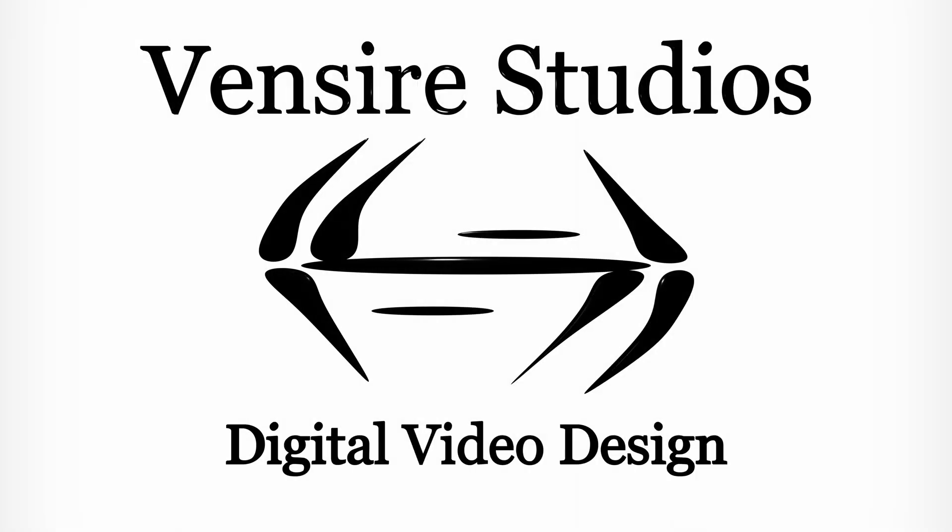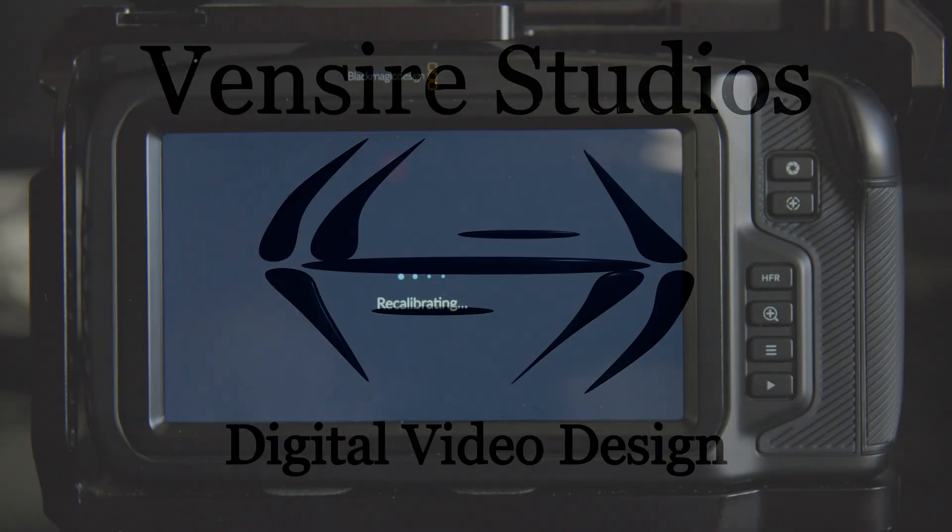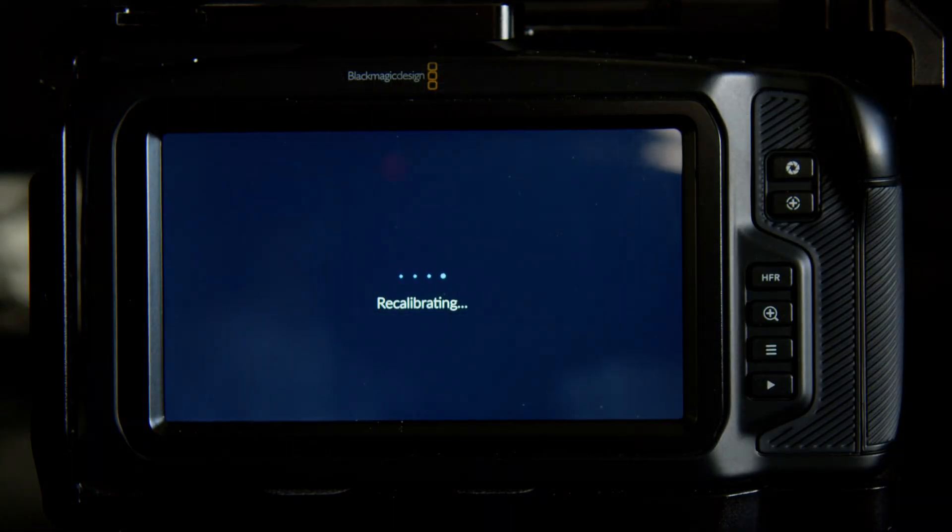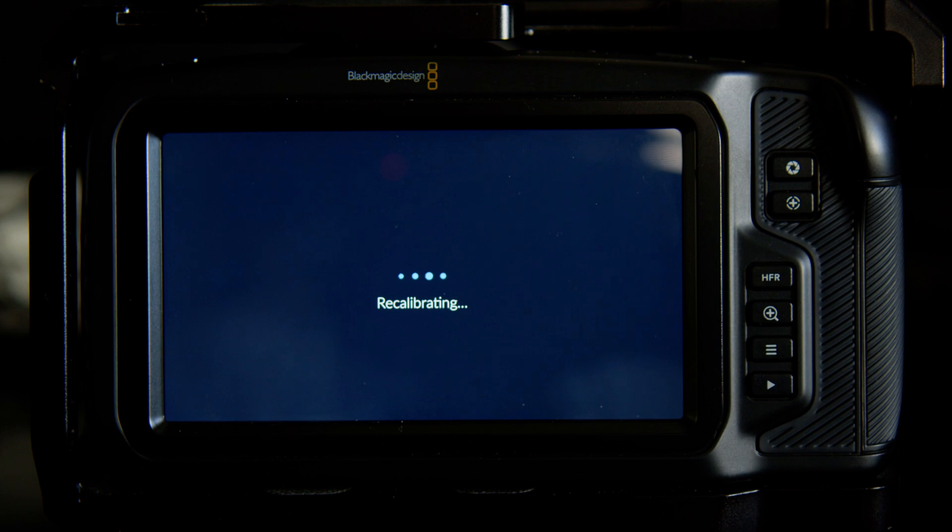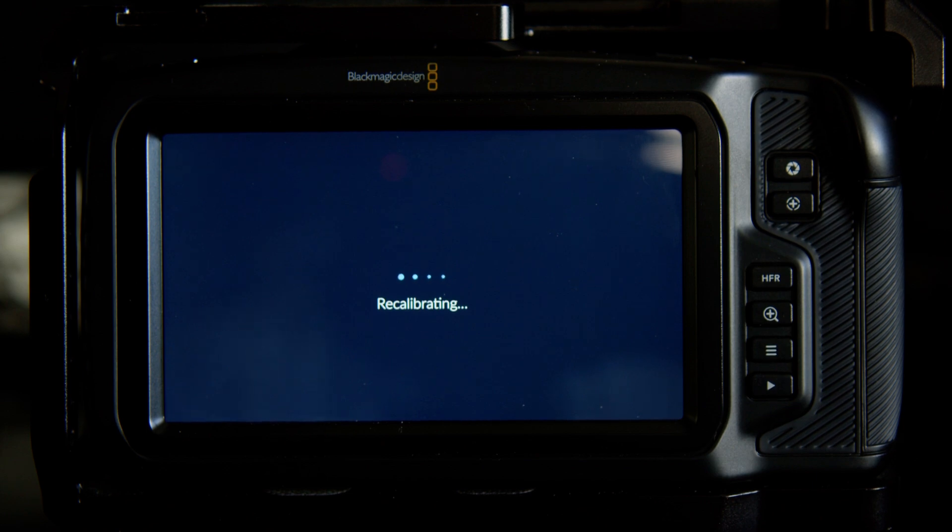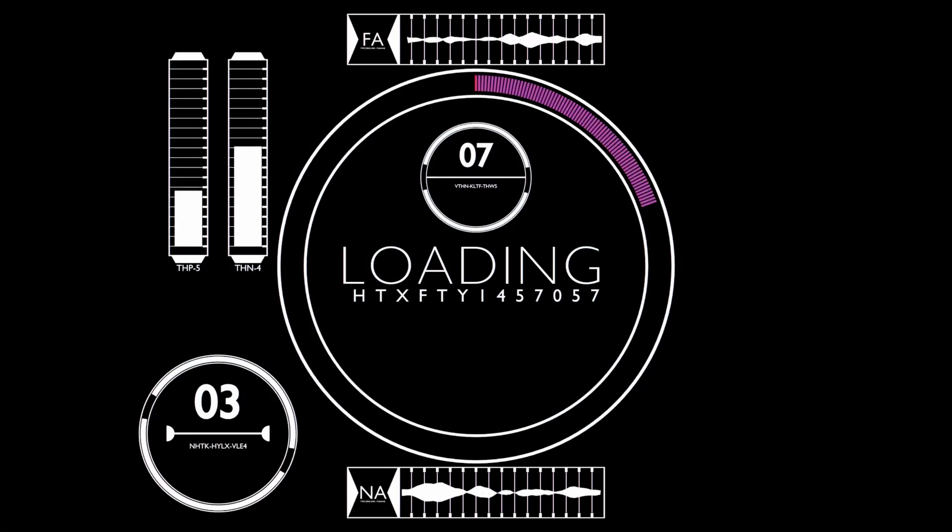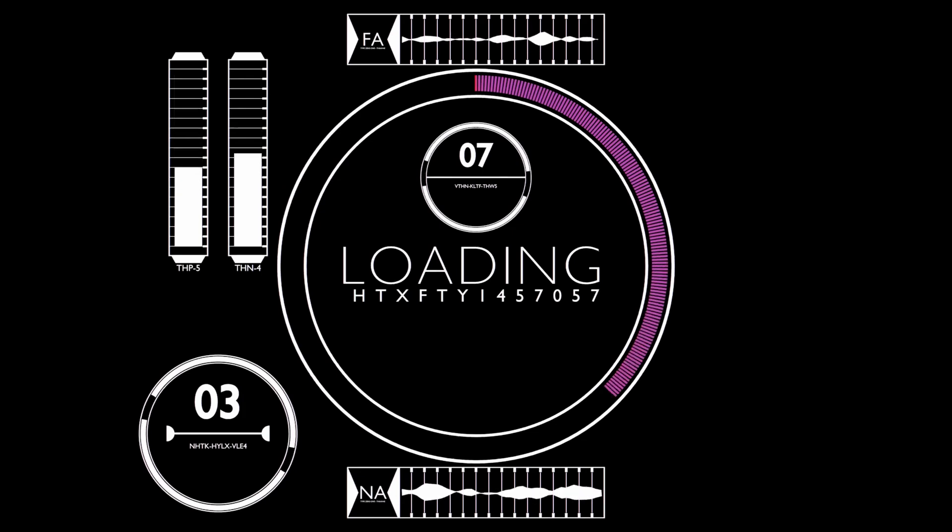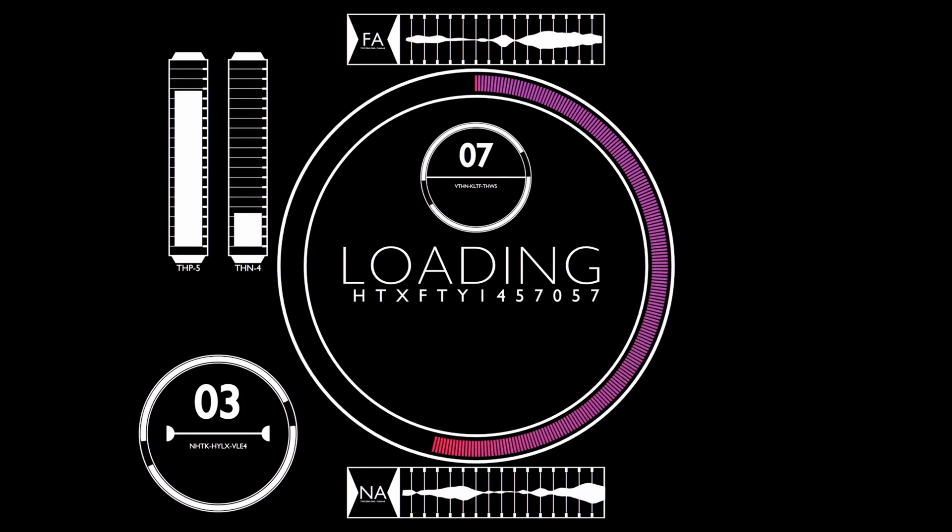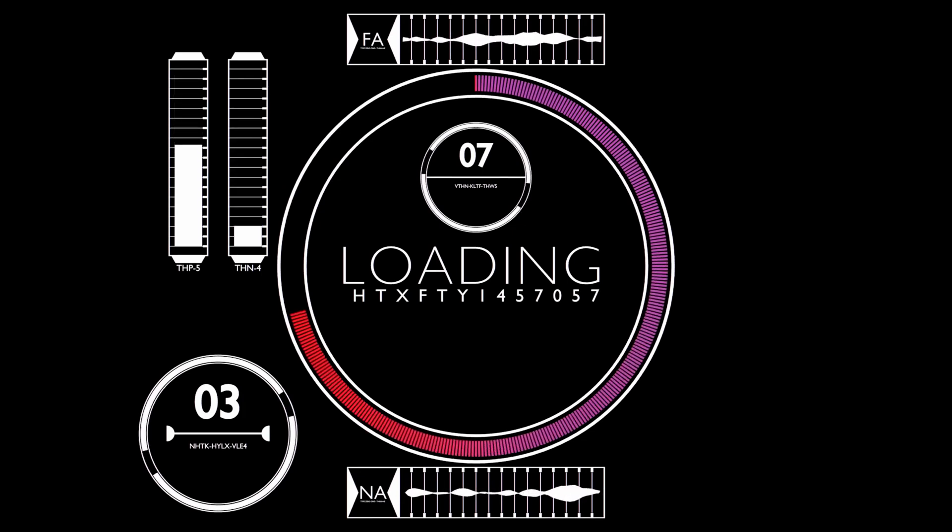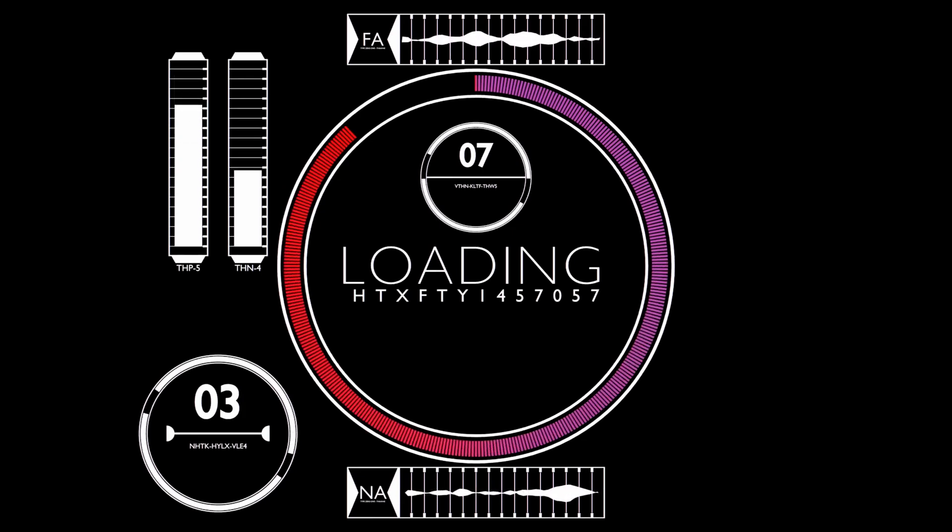Welcome to Vinsir Studios. Today I'm going to be going over the Calibrate Image Sensor feature on the Blackmagic Pocket Cinema Camera. This is something that came out a little while ago, and this is just going to be a quick video, so no fancy intro or anything like that.